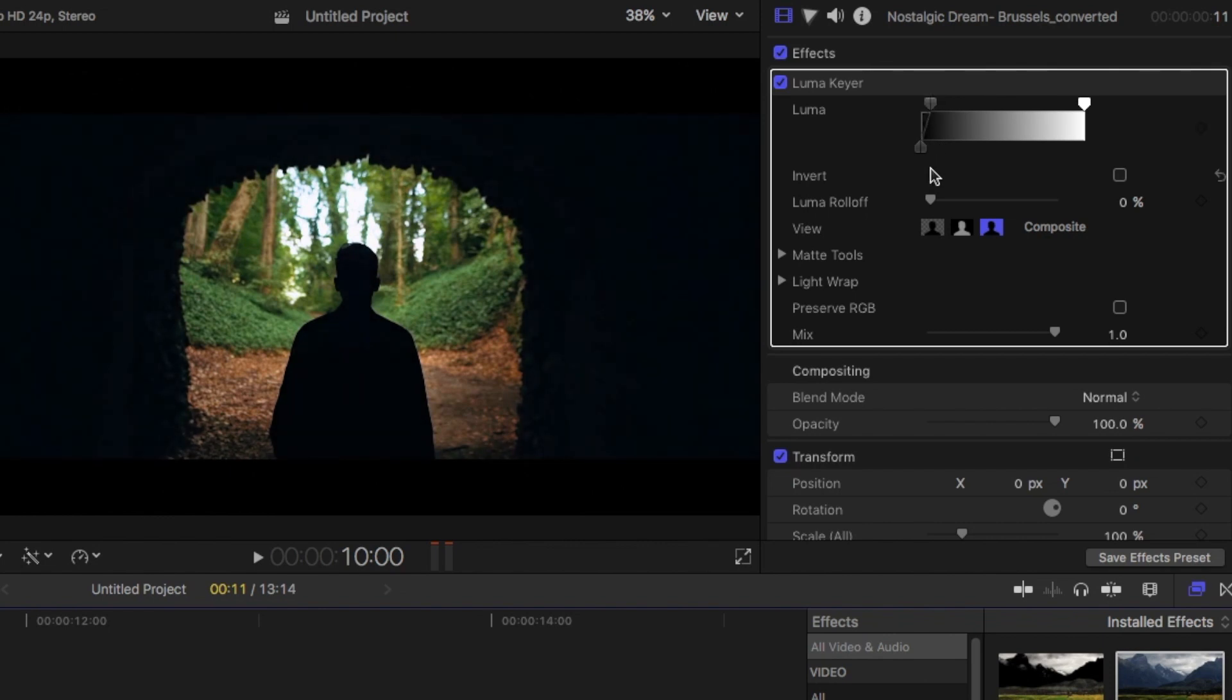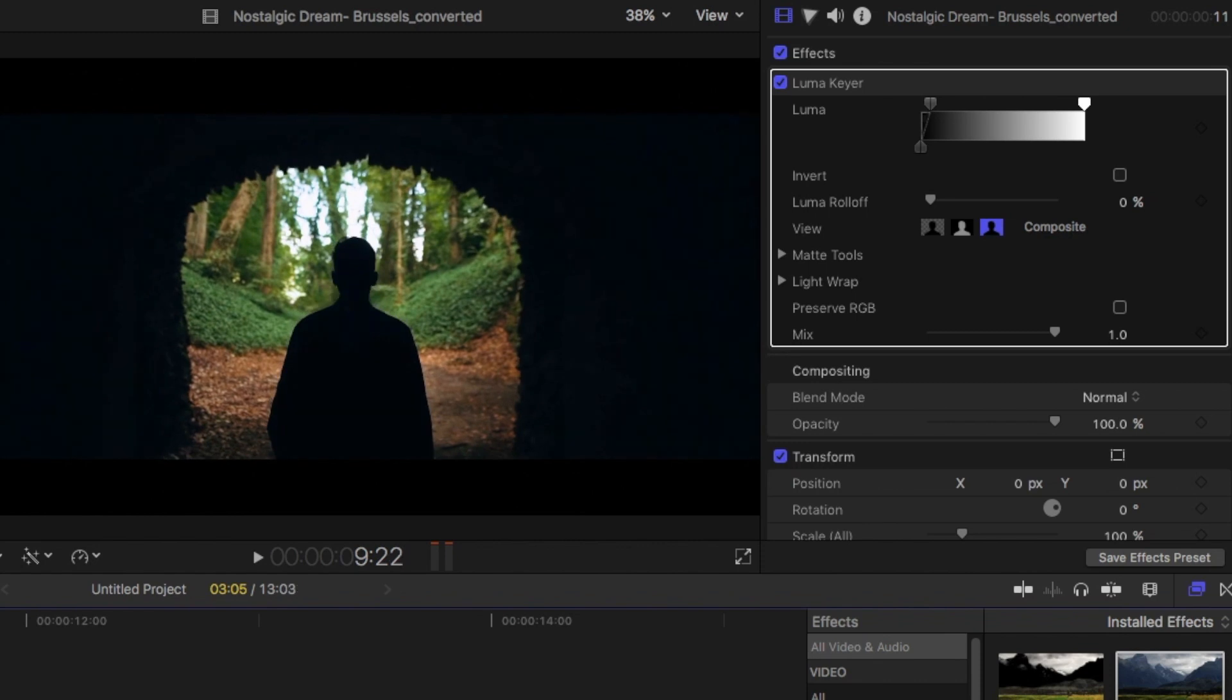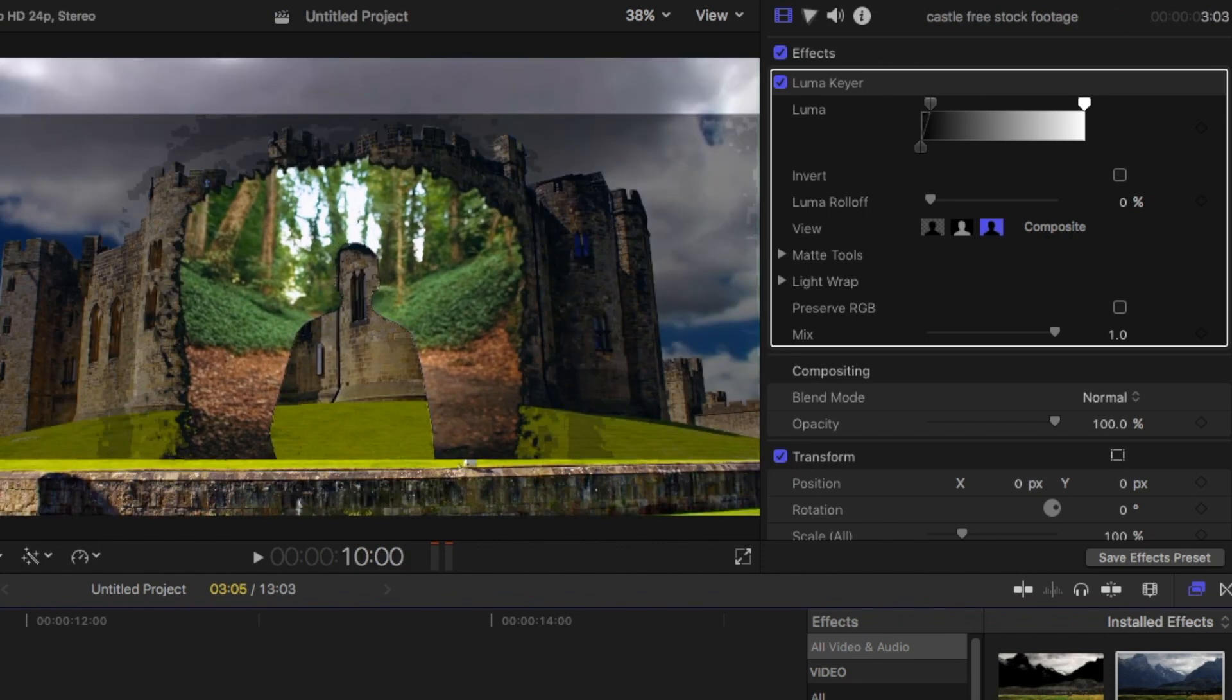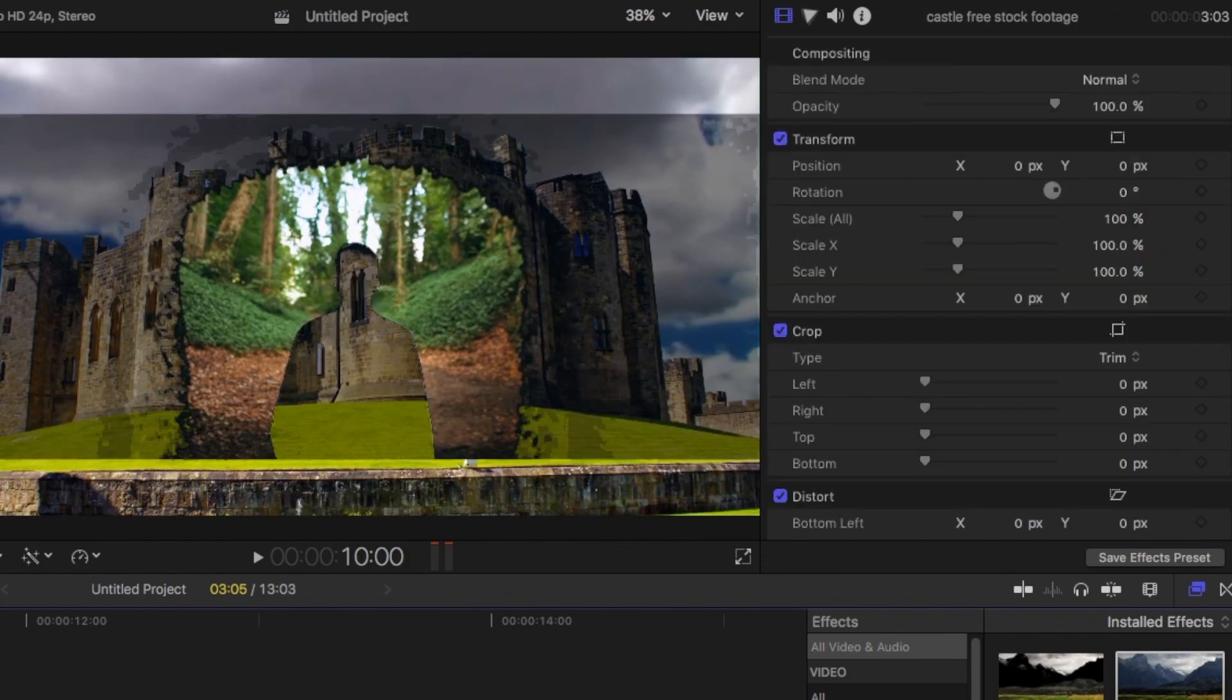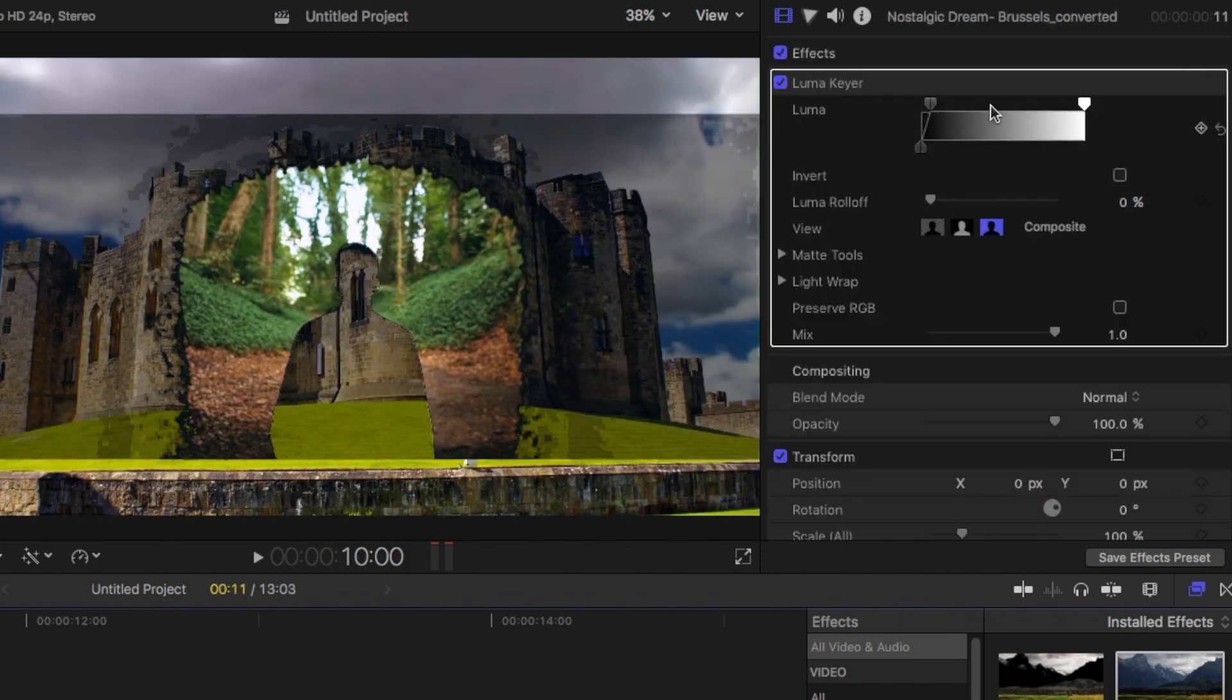And then bring the second clip under the first clip. And then play with the settings. Click on invert. This is important. Click on invert.